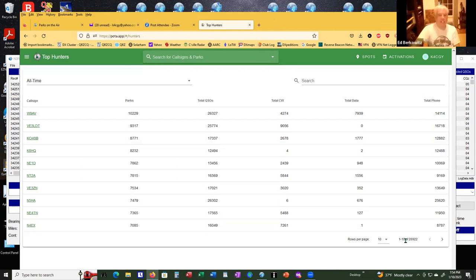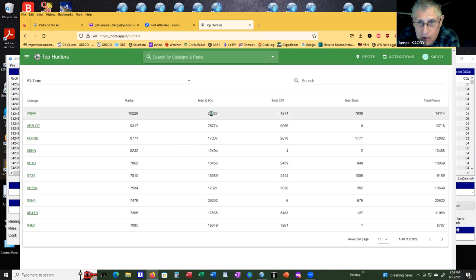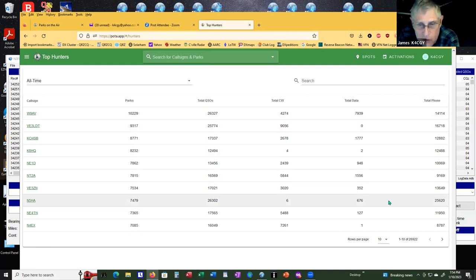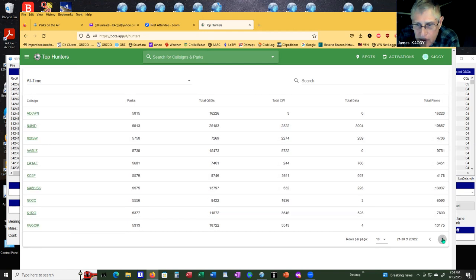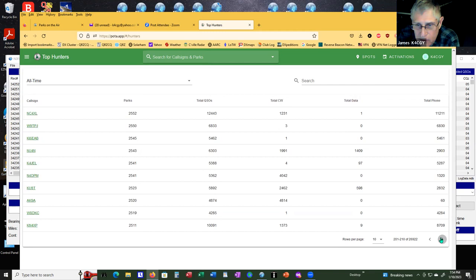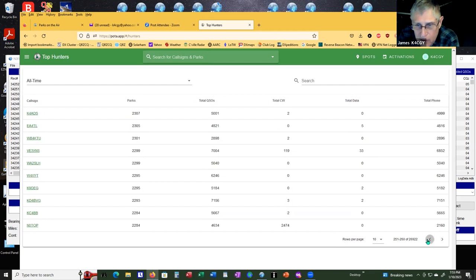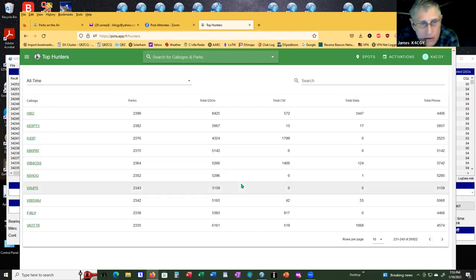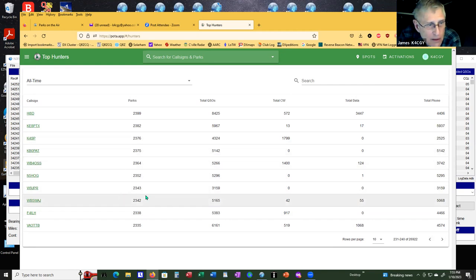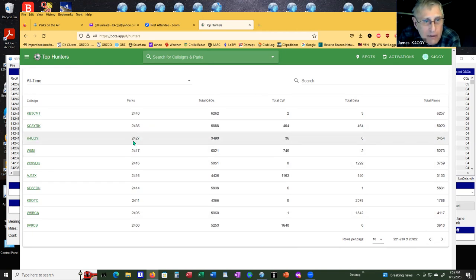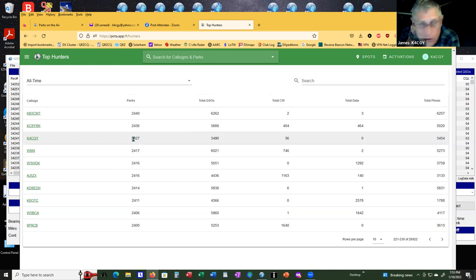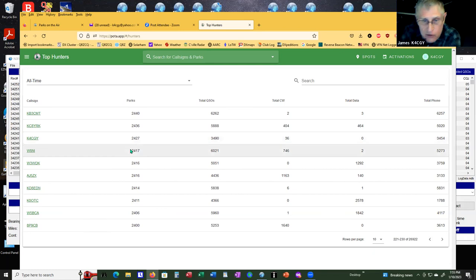Jim, is that distinct parks or distinct contacts? Distinct parks. He's had 26,000 QSOs. 14,000 of them have been phone. 4,274 CW. Now, if we scroll down here to about 260-something. There I am. I've had at this point 2,427 credited. So I'm number 233 out of 26,922 operators.